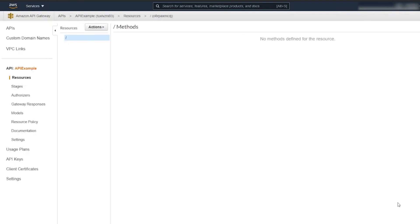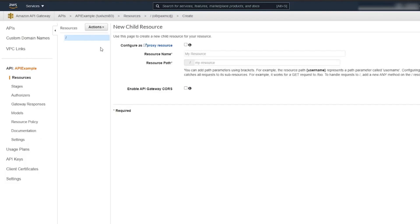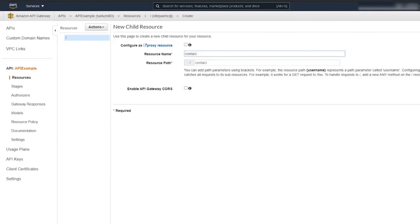At this point, we need to create a new resource. I usually like to split my resources so that I know which path is referring to what action. For this instance, we're going to call our resource Contact. Check the Enable API Gateway CORS if you don't want to see the CORS error in your console. Click on Create Resource.